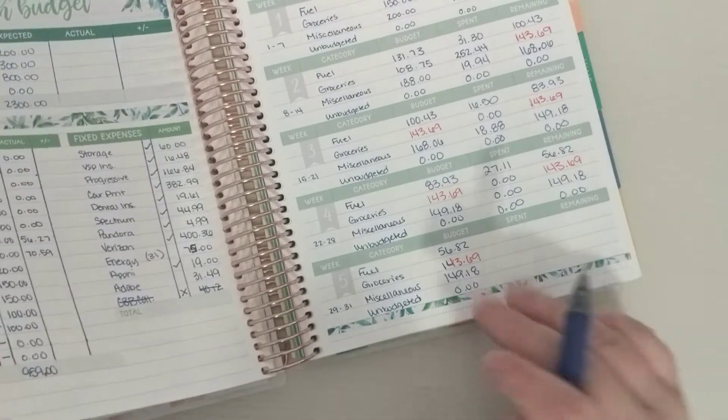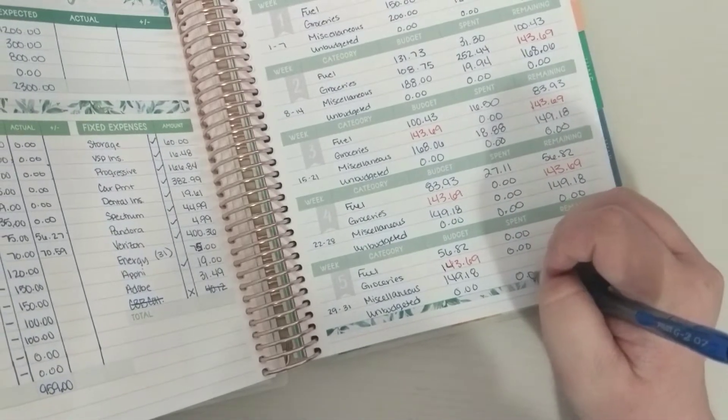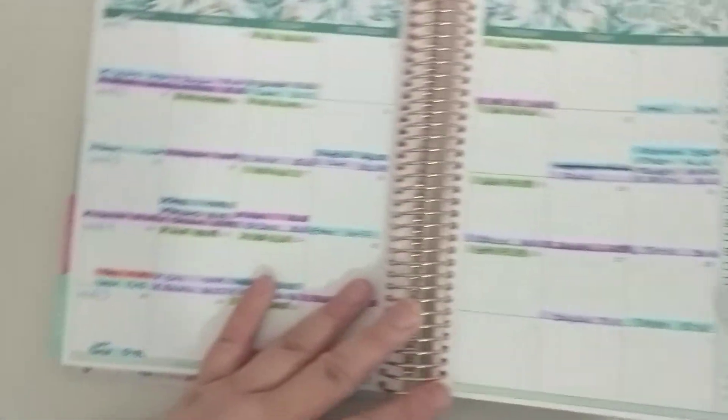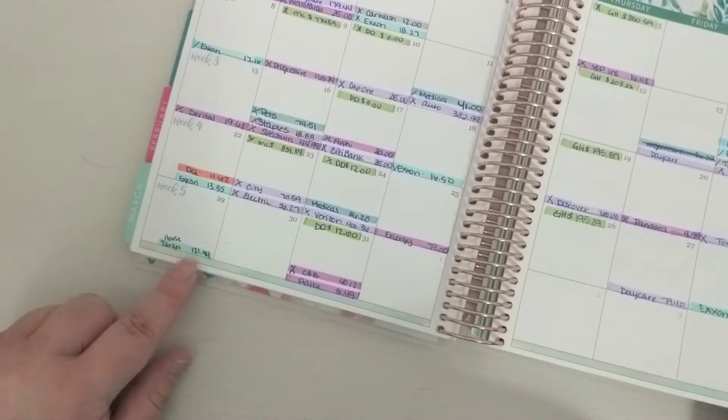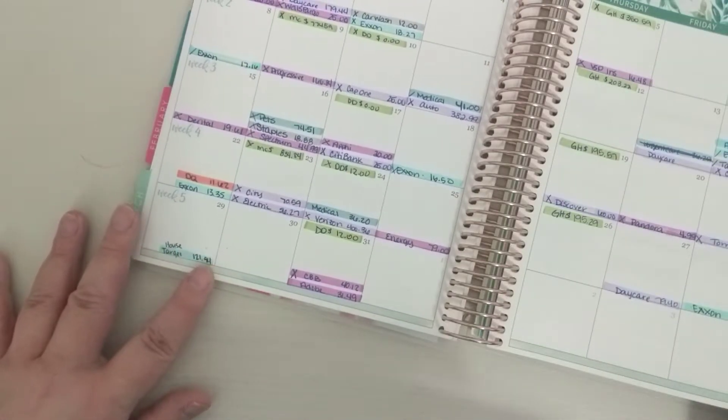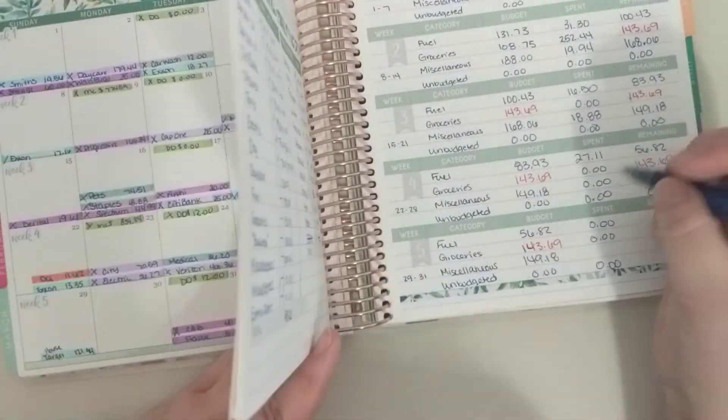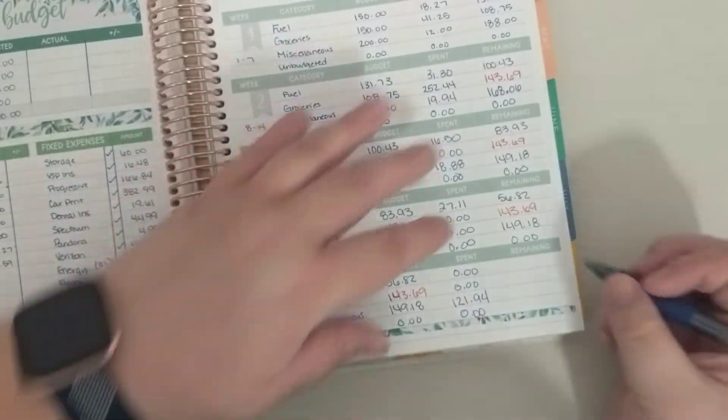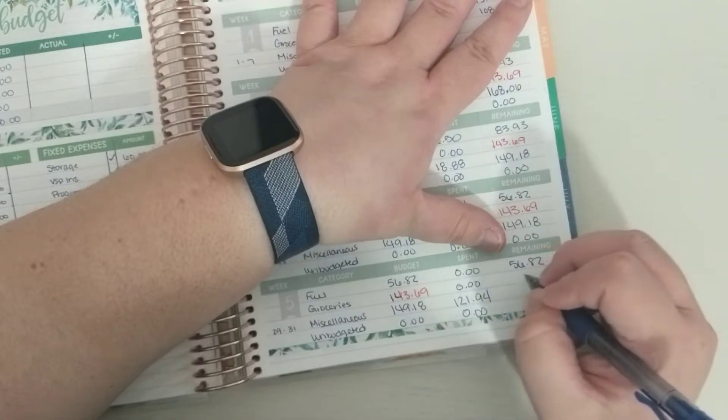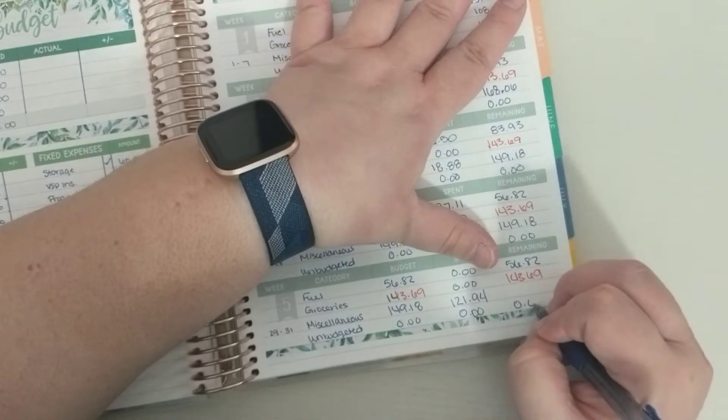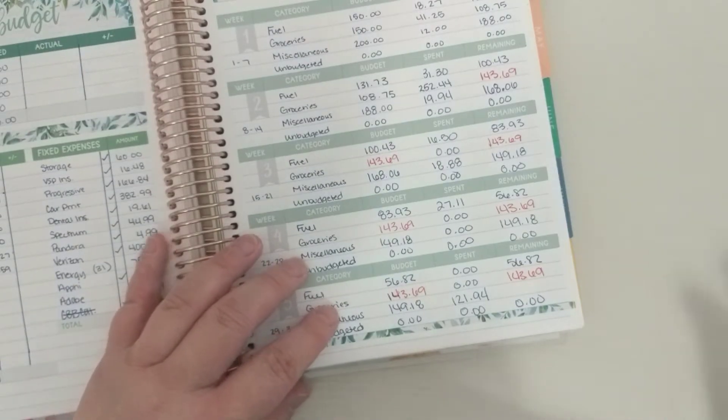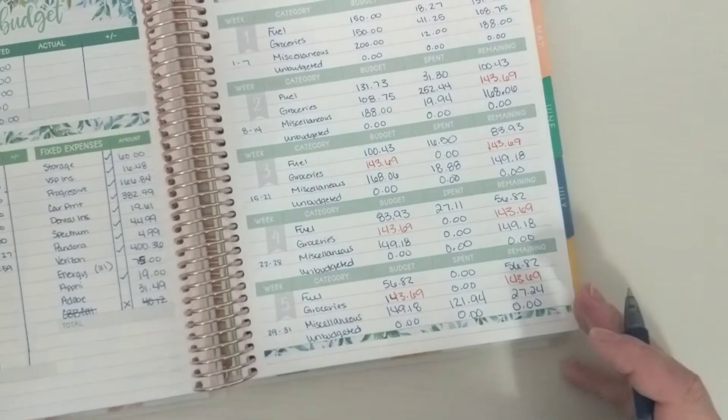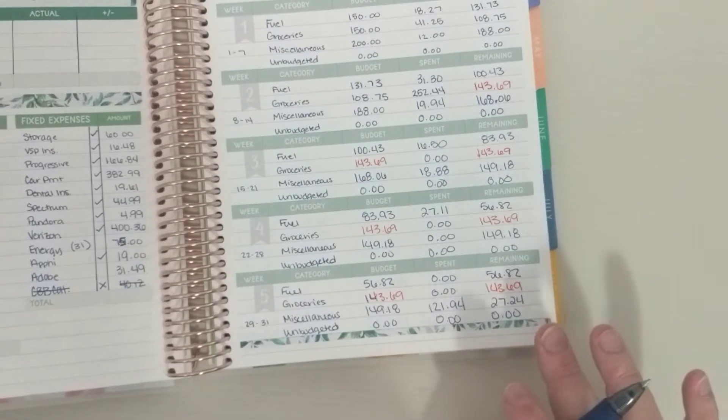Okay, and so for these three days I have no fuel and no groceries and no unbudgeted, so that's super simple. And then I do have this, it's coded for the grocery but it was household stuff and some stuff for Declan to keep him entertained while he is at home with my mom. And so that was a Target trip for $121.94 and I'm just going to put that in the miscellaneous. And then so $56.82, $143.69, nothing on unbudgeted, and then we'll do $149.18 minus $121.94 is $27.24.